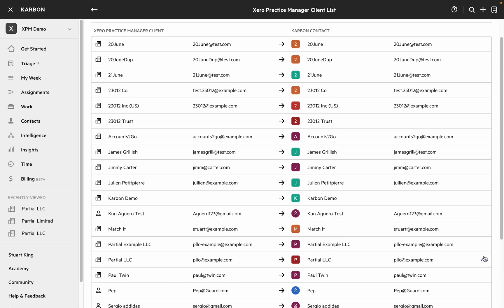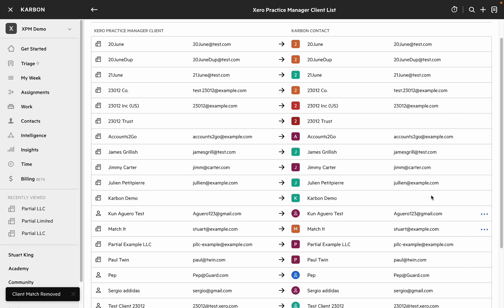So let's have a look at that now. I'll remove this match on Partial LLC and you can see what that does.